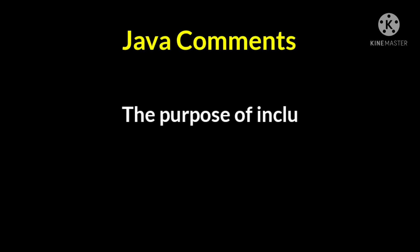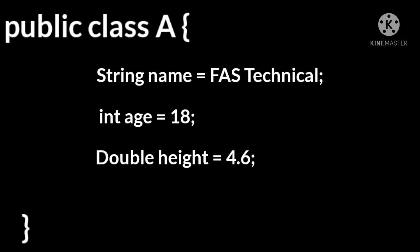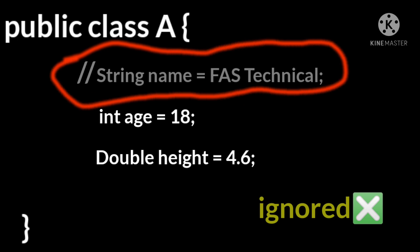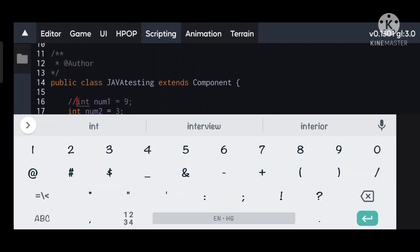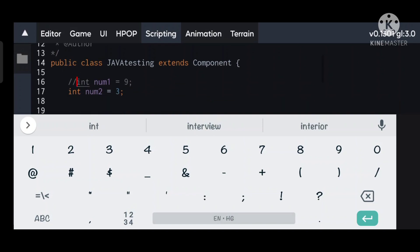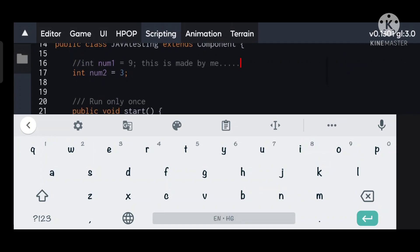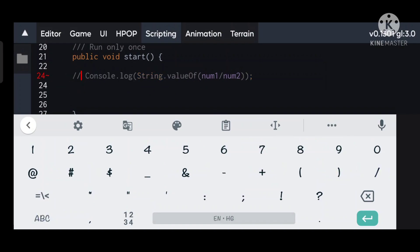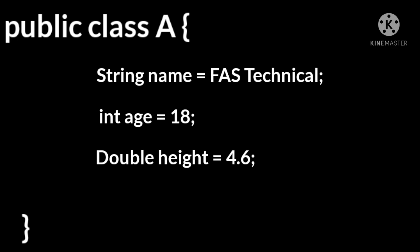Now let's see what Java comments are. The purpose of including comments in your code is to explain what the code is doing. If we add two forward slashes before our code, then that line will become a comment. All characters that appear within a comment are ignored by the Java compiler.